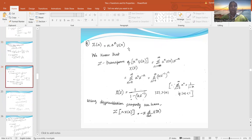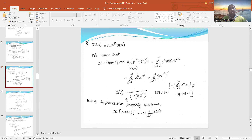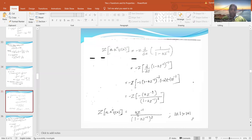The next problem: x(n) = n·aⁿ·u(n). The Z-transform is summation from -∞ to ∞ of aⁿ·u(n)·z^(-n), changed to 0 to ∞ of aⁿ·z^(-n). Since there is an n multiplied in the function, according to the differentiation property of Z-transform, we differentiate X(z). The derivative gives -z·d/dz of X(z). Since X(z) = z/(z-a), differentiating using the quotient (u/v) method, the final answer is a·z⁻¹ / (1 - a·z⁻¹)².